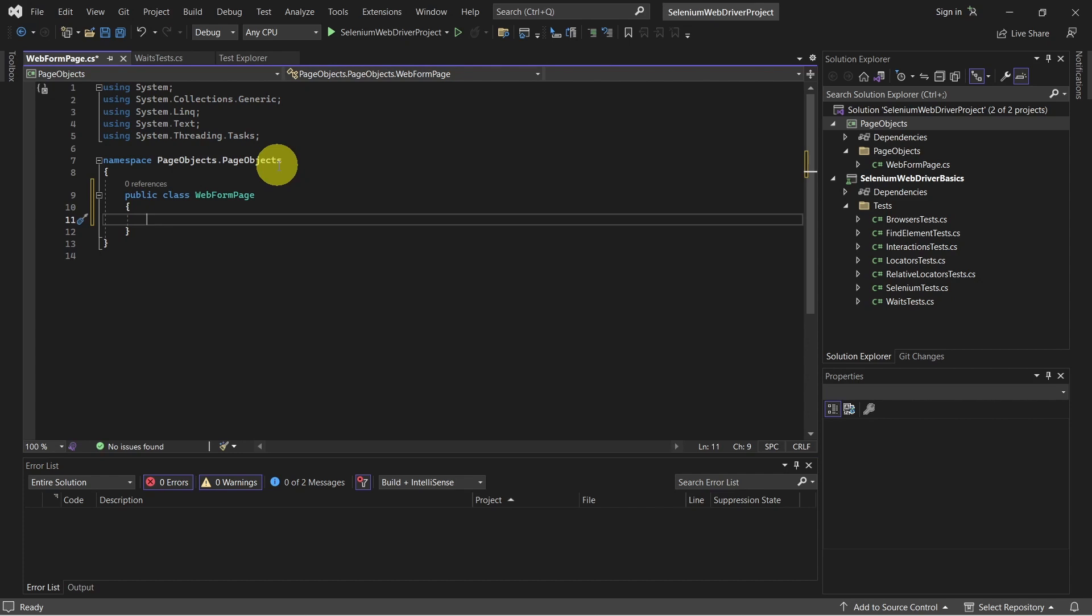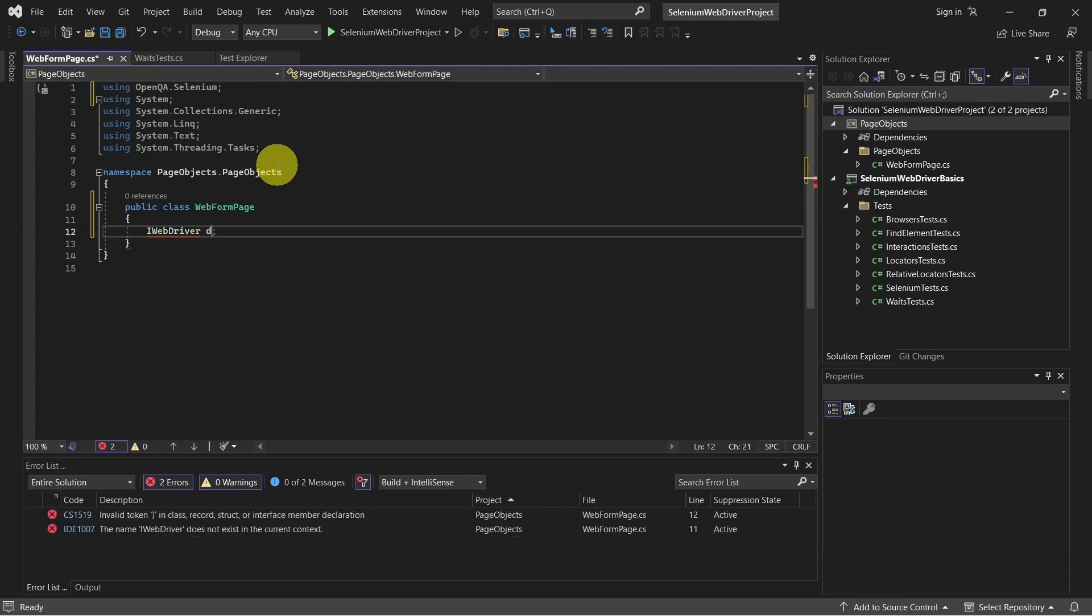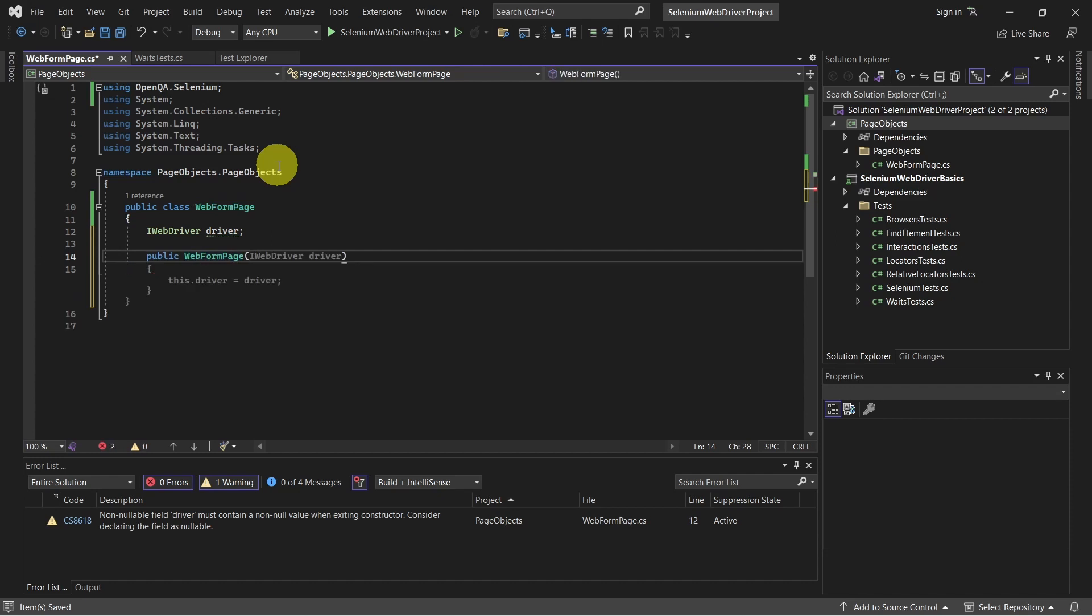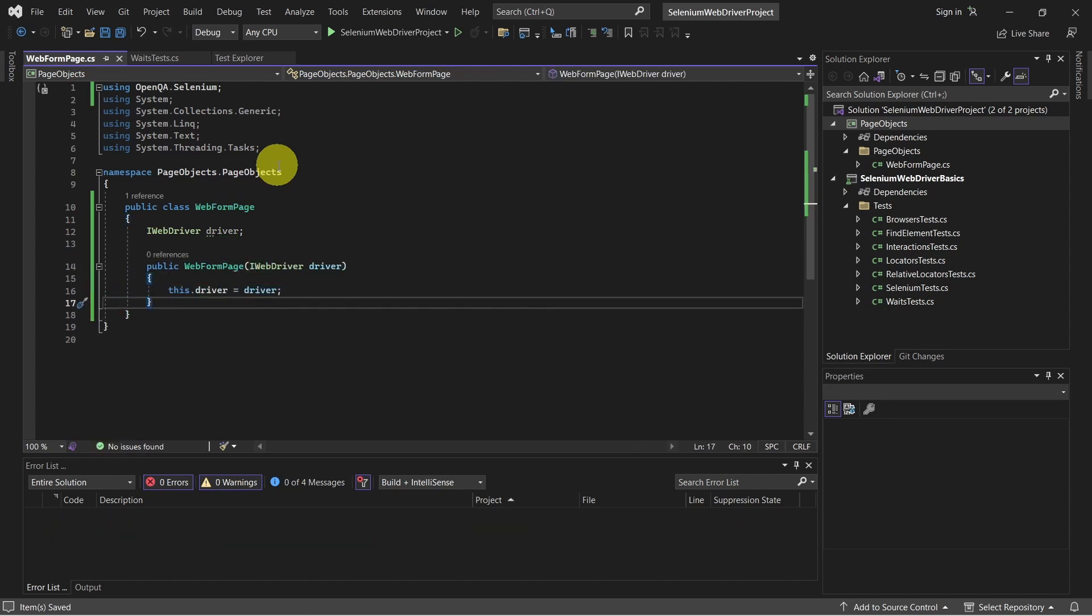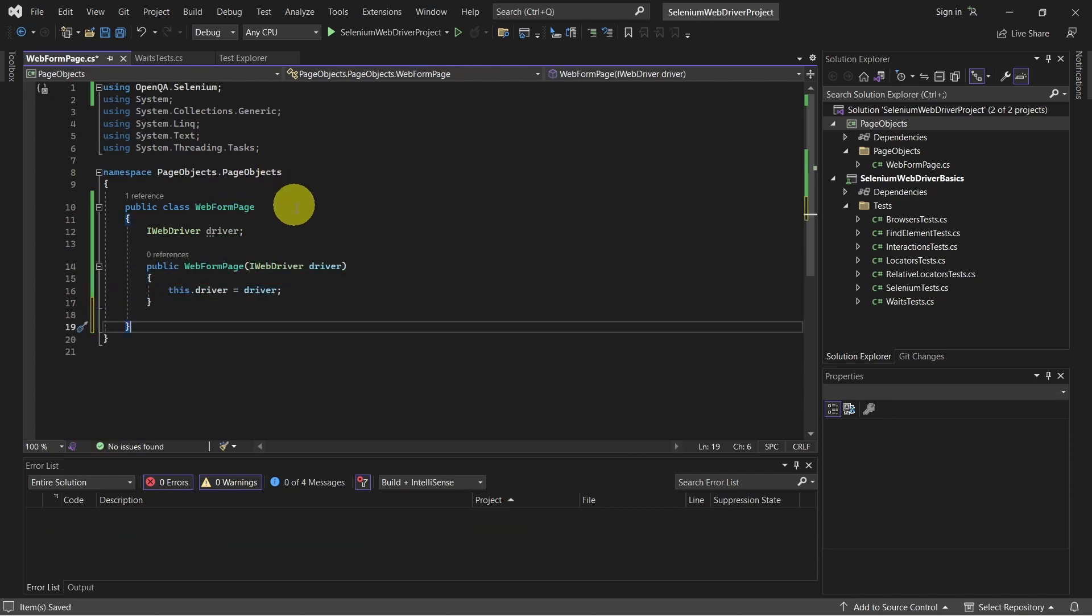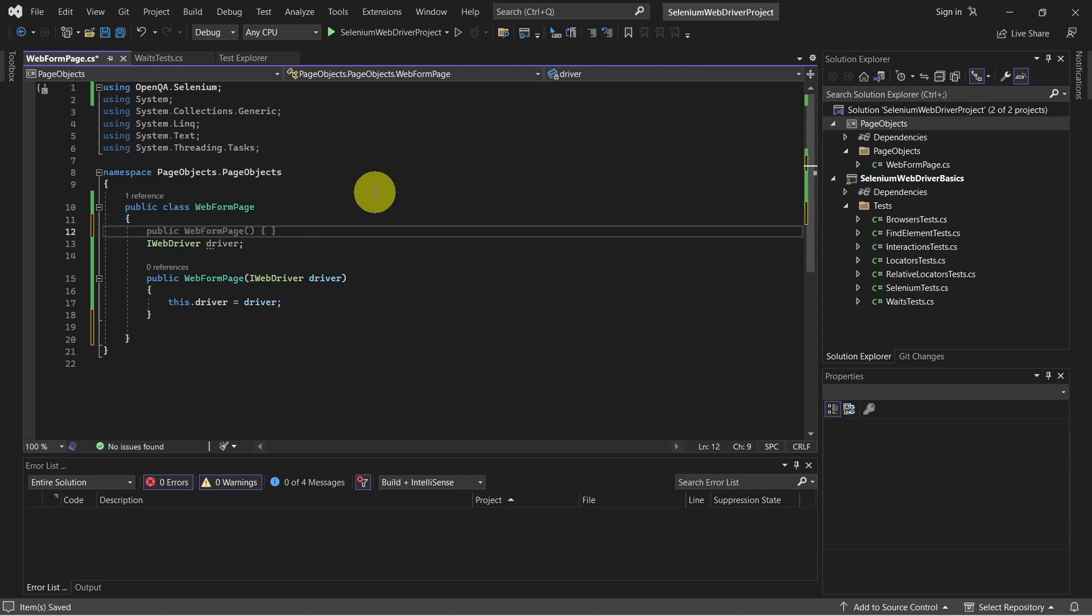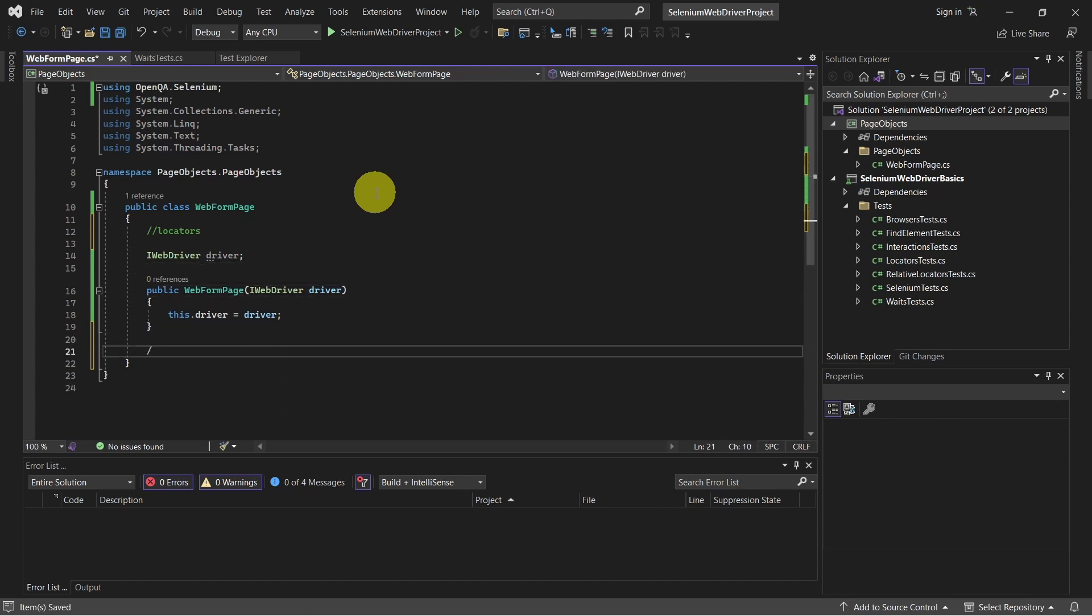First, let's define the driver and create the constructor. So we need to share the driver and this is how we do it, using the constructor. Let's now also define two sections. So we'll have one for locators and another section which will be for the Page Object methods.